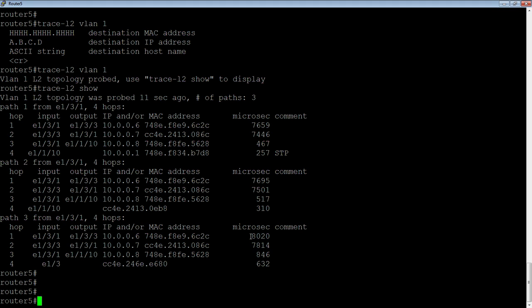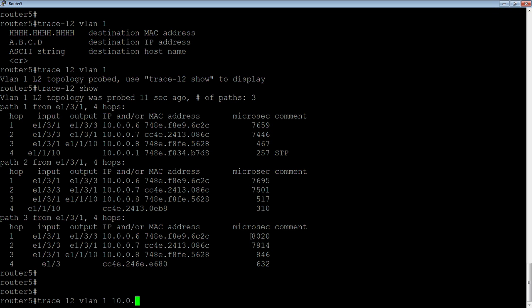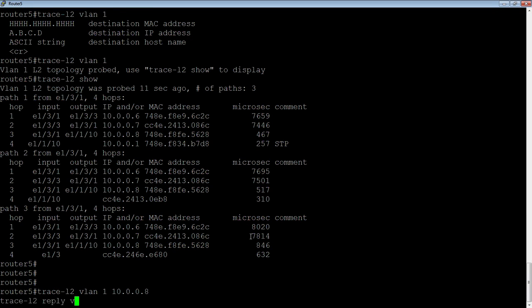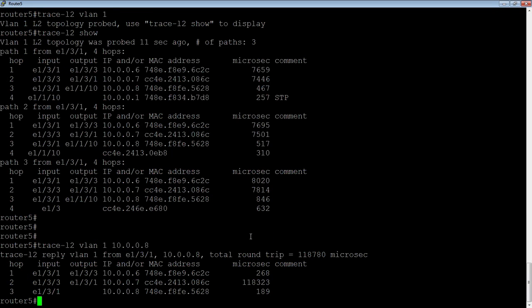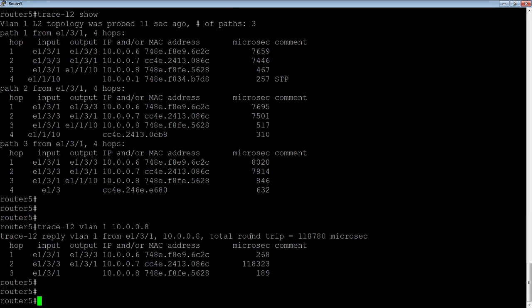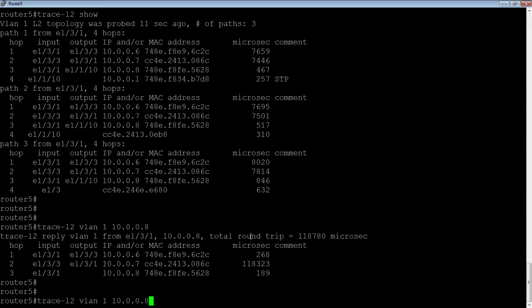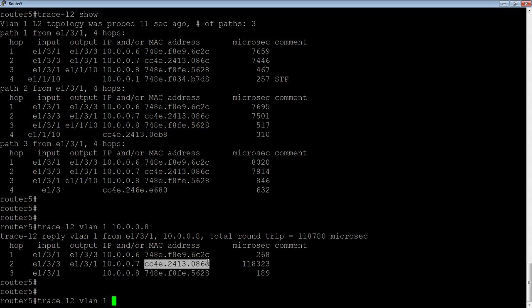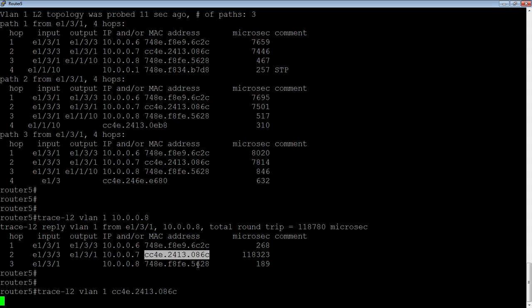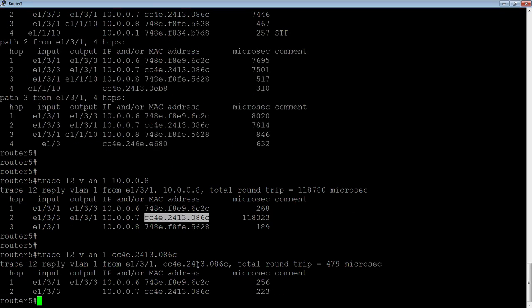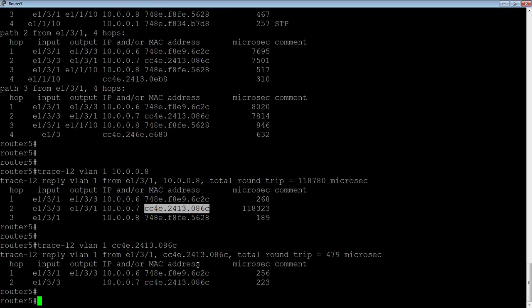So the other thing we can do, we could trace to a particular IP address. So 10.0.0.8, for example, and then it shows me my path. So I don't need to do the show command there. It just shows me what I found. Or I could do it by MAC address. So if I didn't want to do by IP, I could trace to a particular MAC like so, and it will show me the path to get to that MAC address. So lots of great things there.